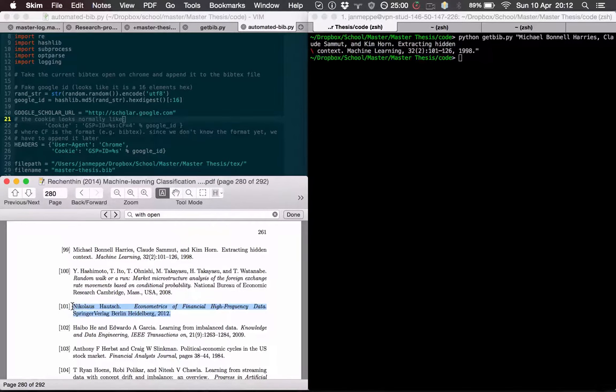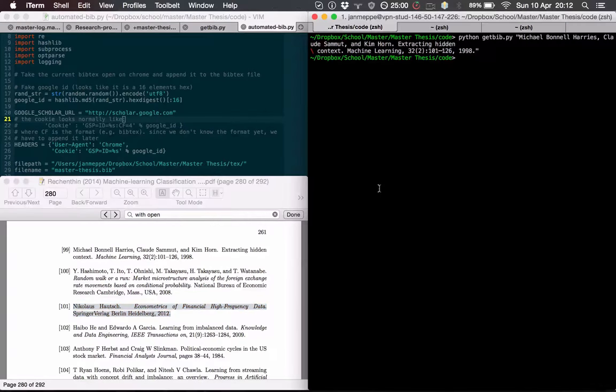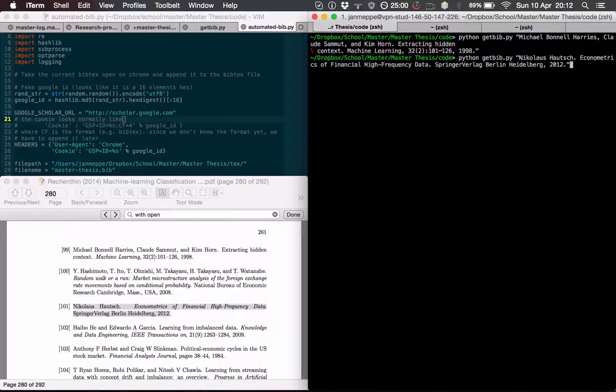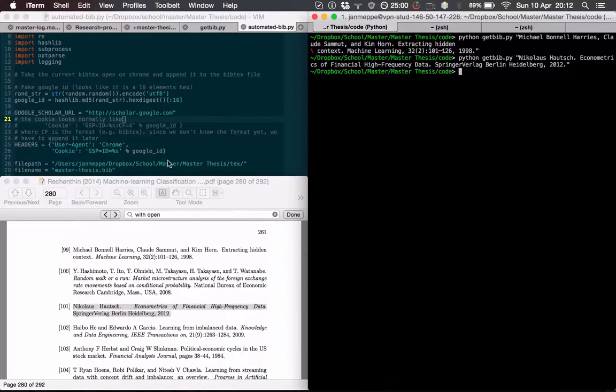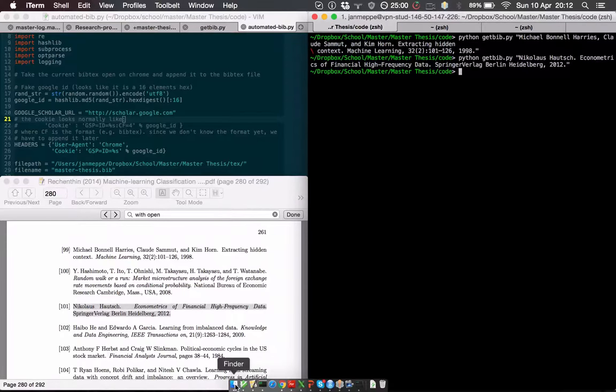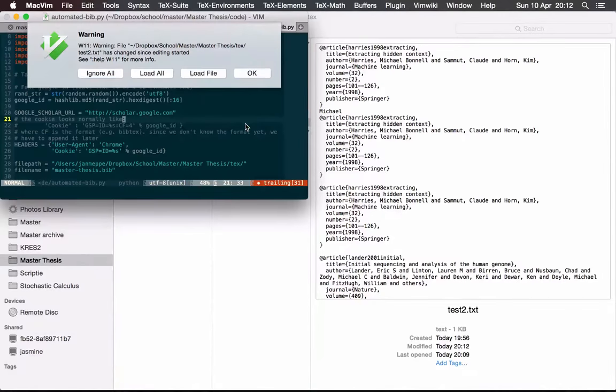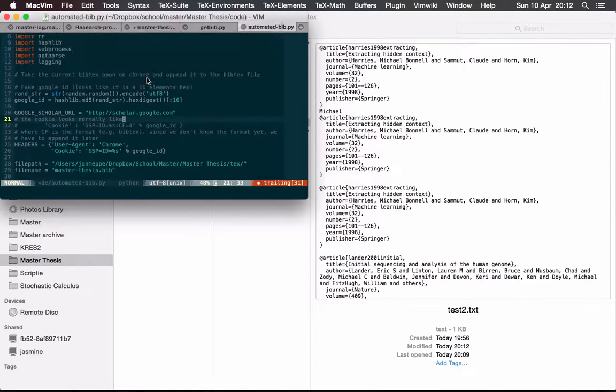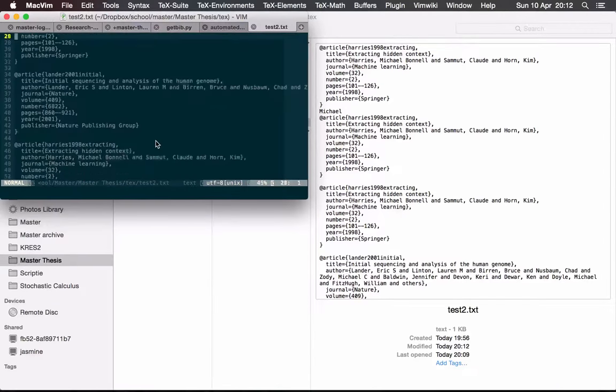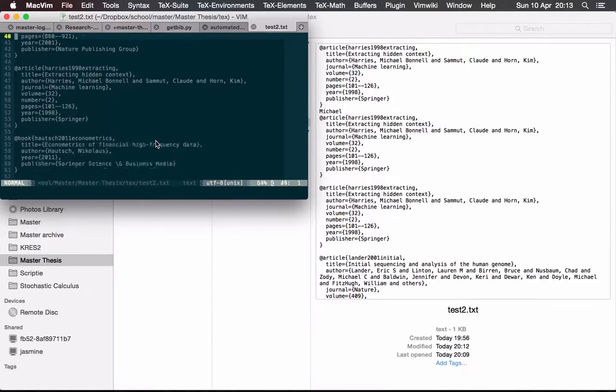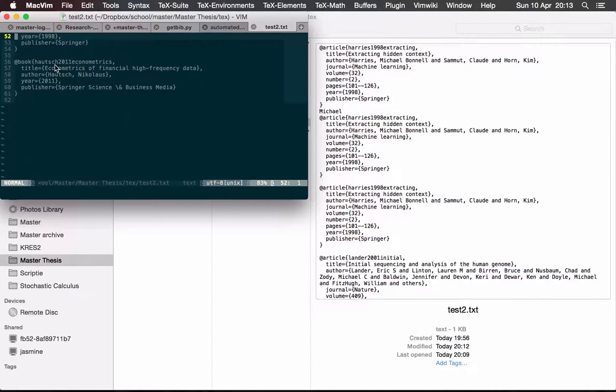We just copy-paste it, go python get bib.py in between quotes, and then the last one is houch.